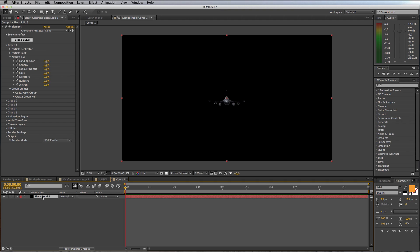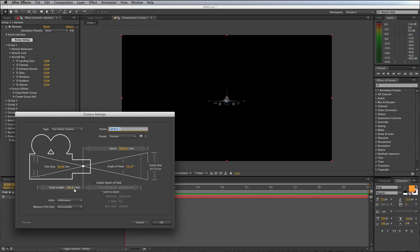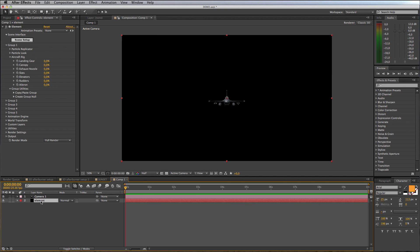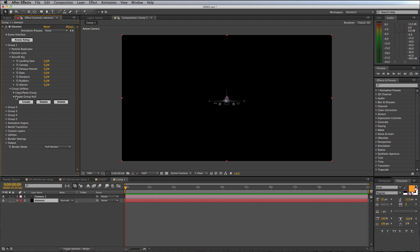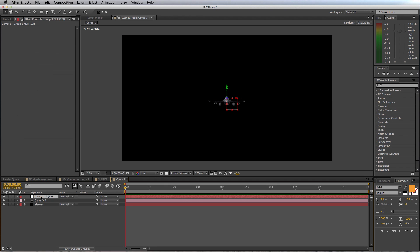At this point I'm going to add a 3D camera. Layer, New Camera, I'll just grab a 50 mil. The first thing you want to do is click on Element, come up to your Group 1 properties and create a group null. This just makes manipulating your aircraft so much easier. Click on Create Group Null and you see it outputs a null object here into your comp.